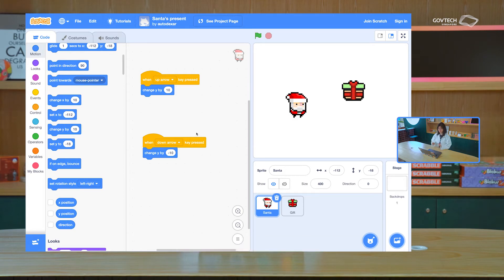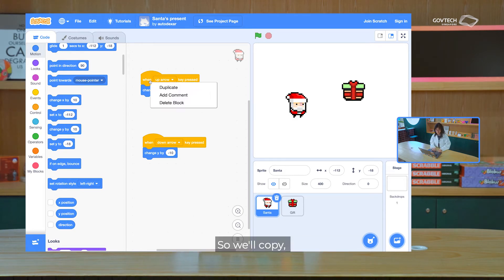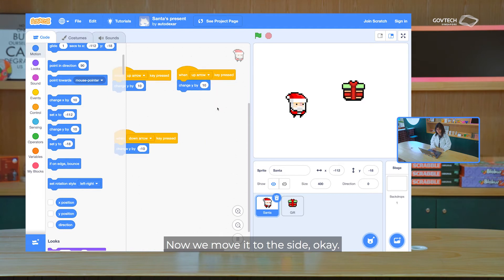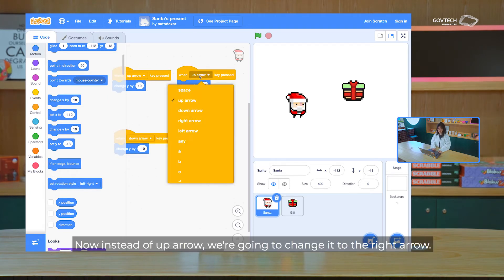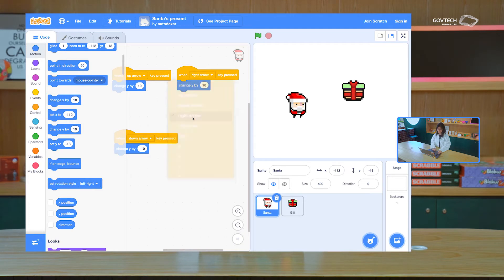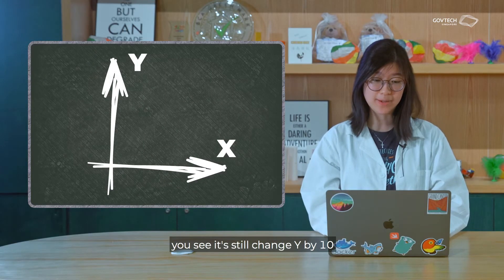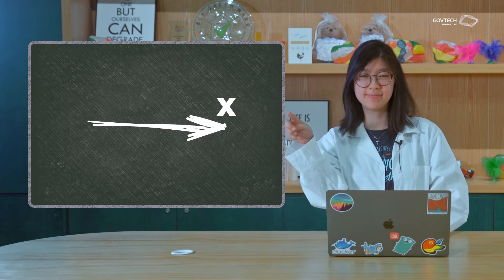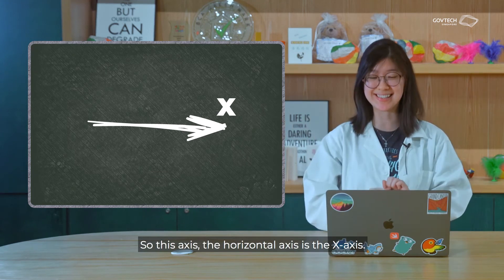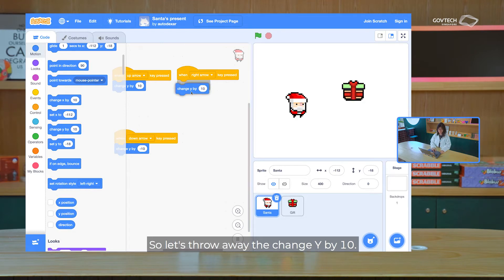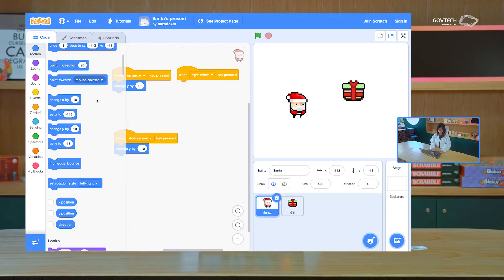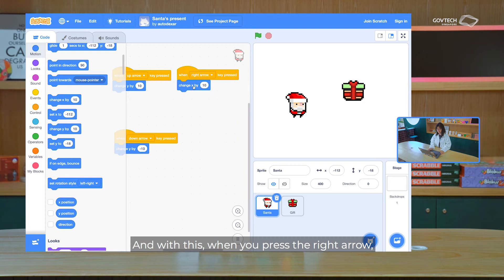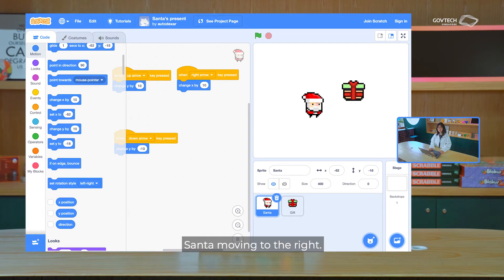So now we've settled up arrow and down arrow. Now we want right and left. We'll copy — you know the drill. Now instead of up arrow, we're going to change it to the right arrow. But it's still at change Y by 10 — do you think it's still along the Y axis? Now we want it to move left and right, so the horizontal axis is the X axis. Let's throw away the change Y by 10 and pull up change X by 10. When you press the right arrow, Santa is moving to the right.